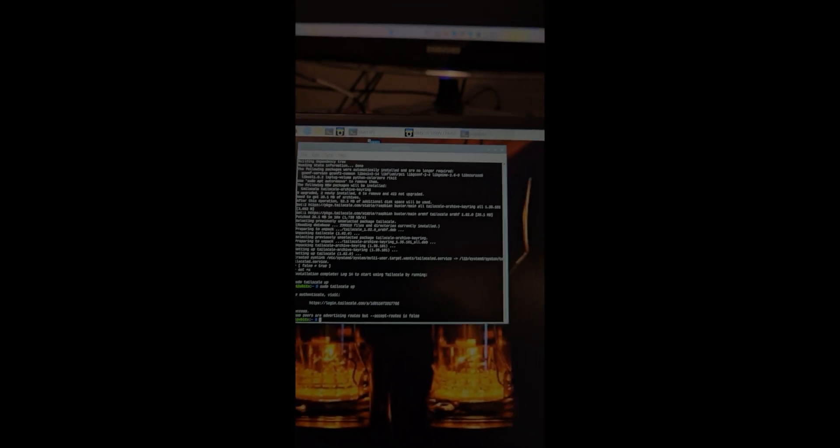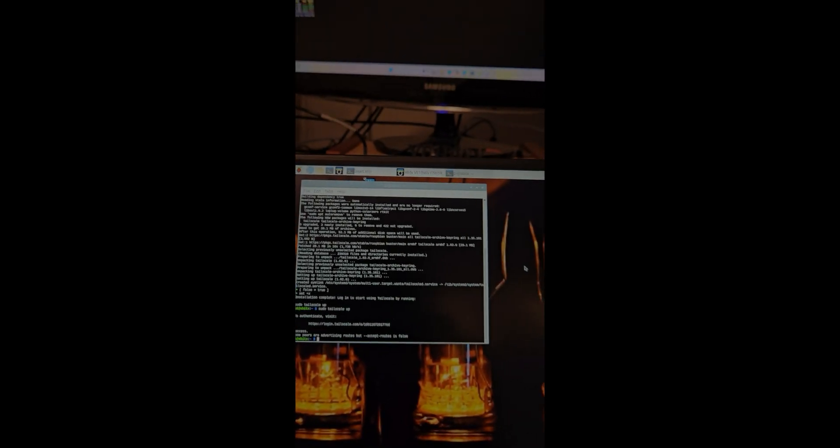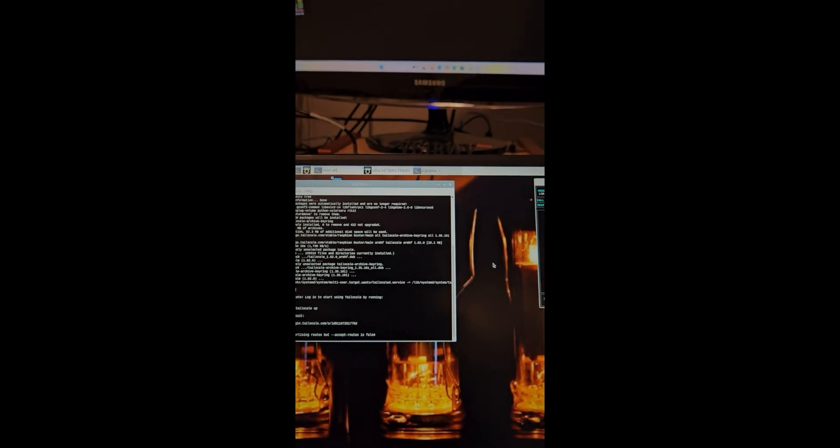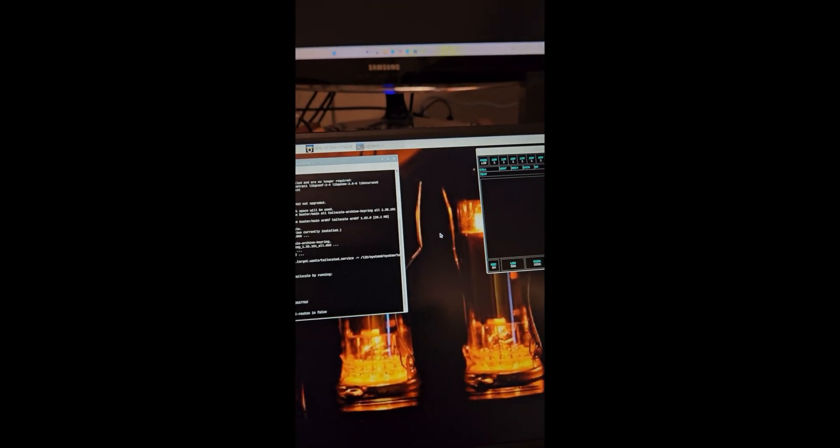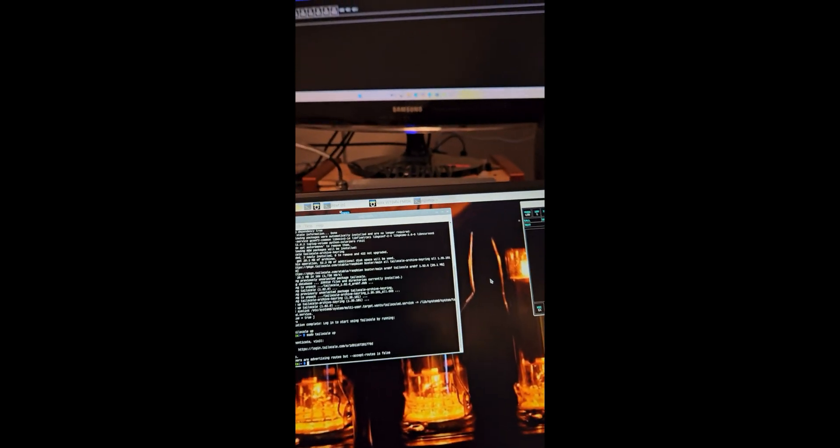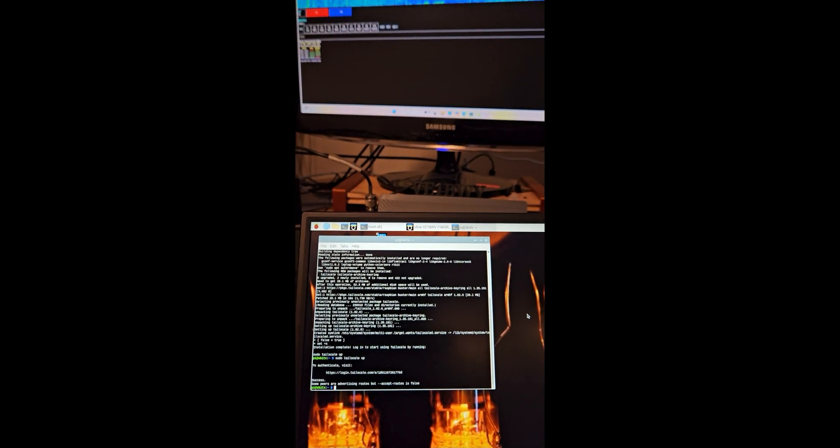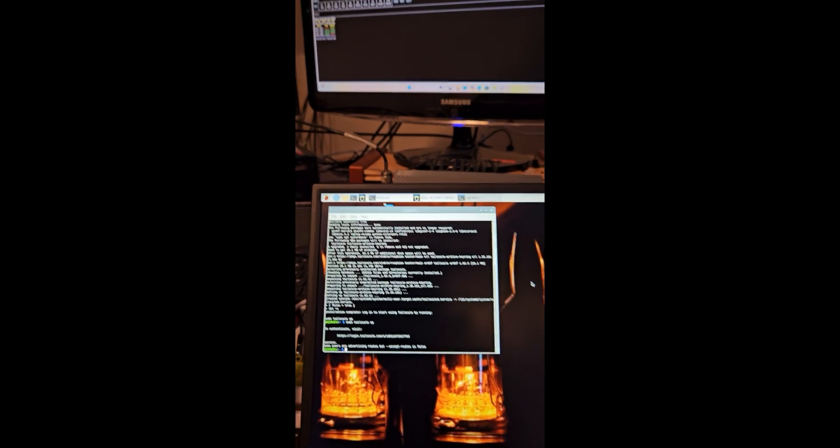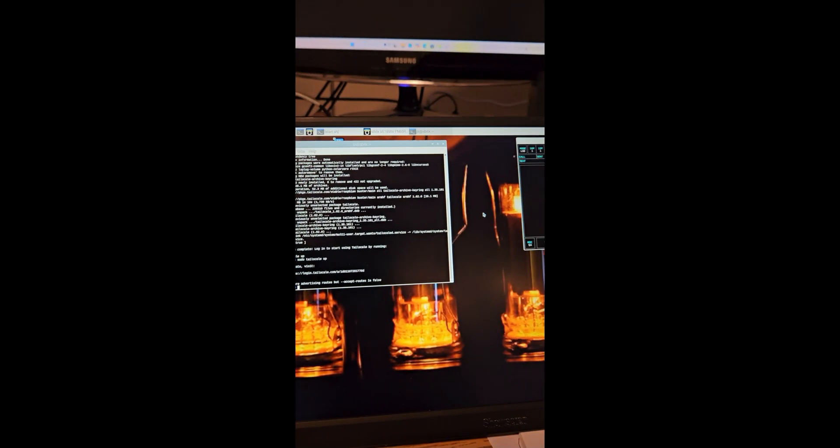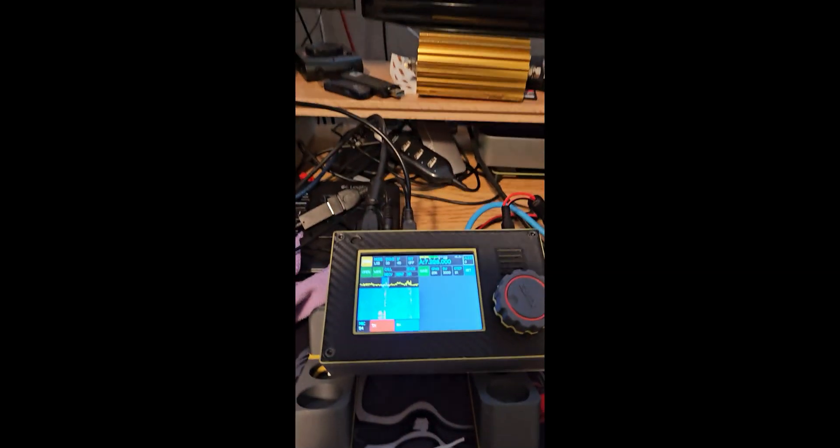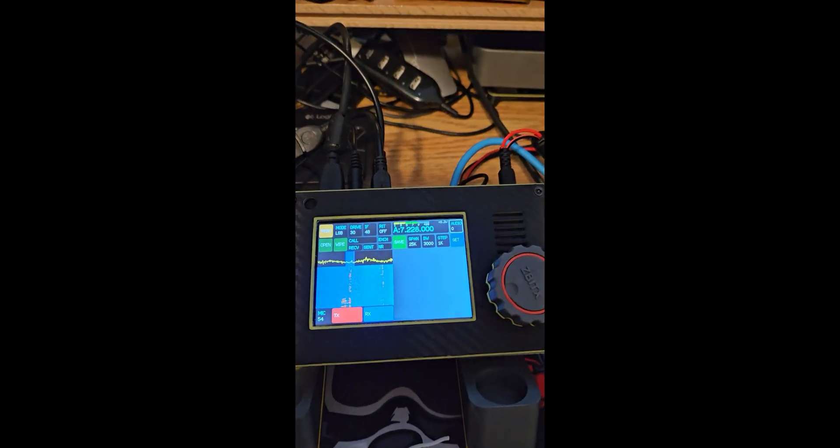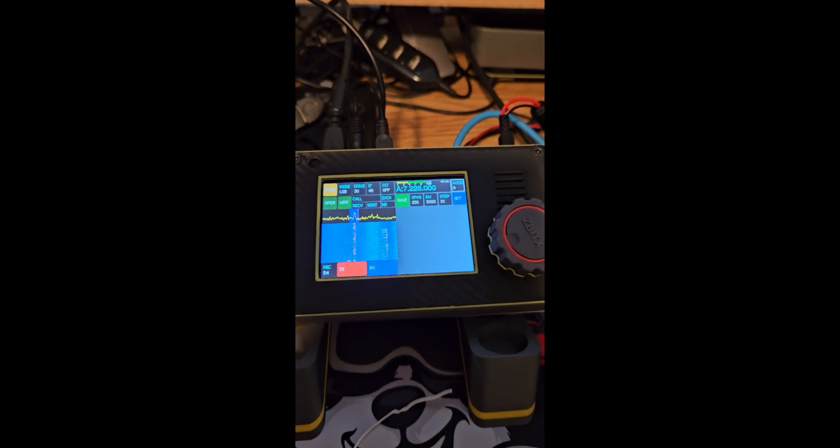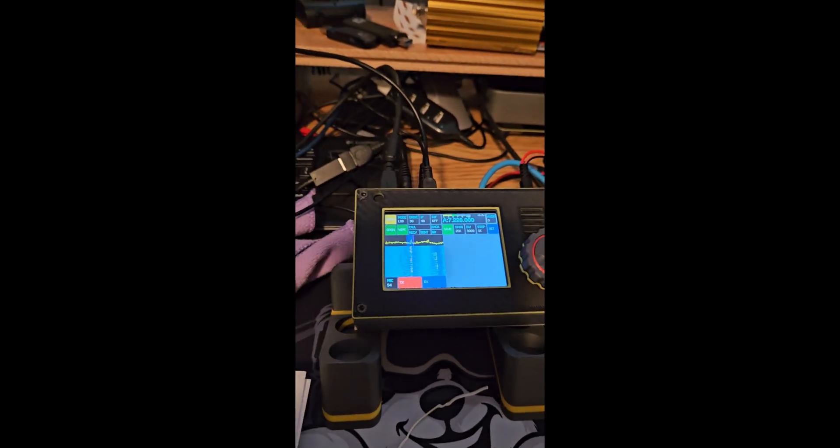Good morning everyone, this is Joe, call sign Victor Echo One Bravo Whiskey Victor. Let me just shut the sound off here. What we're looking at this morning is the ZBITX running in the background there, and what I've installed today on the ZBITX was Tailscale.